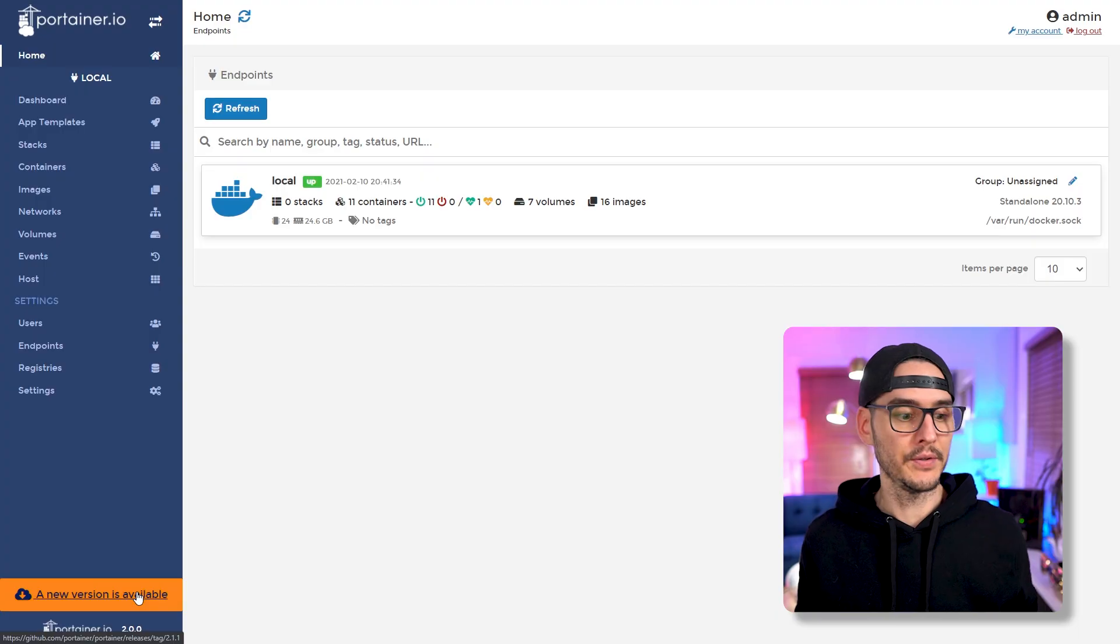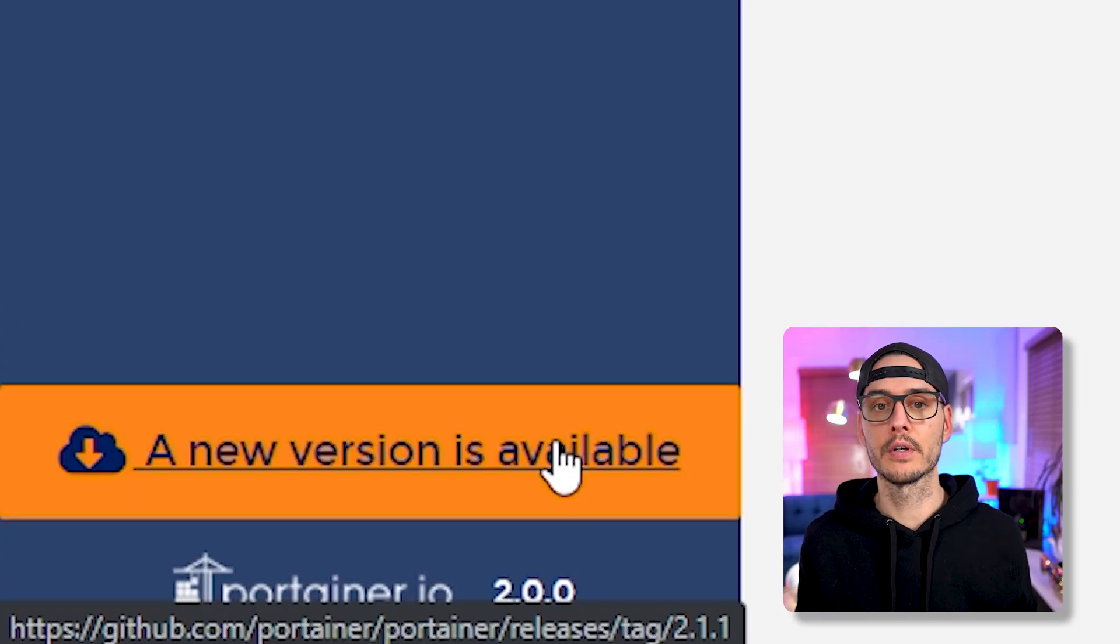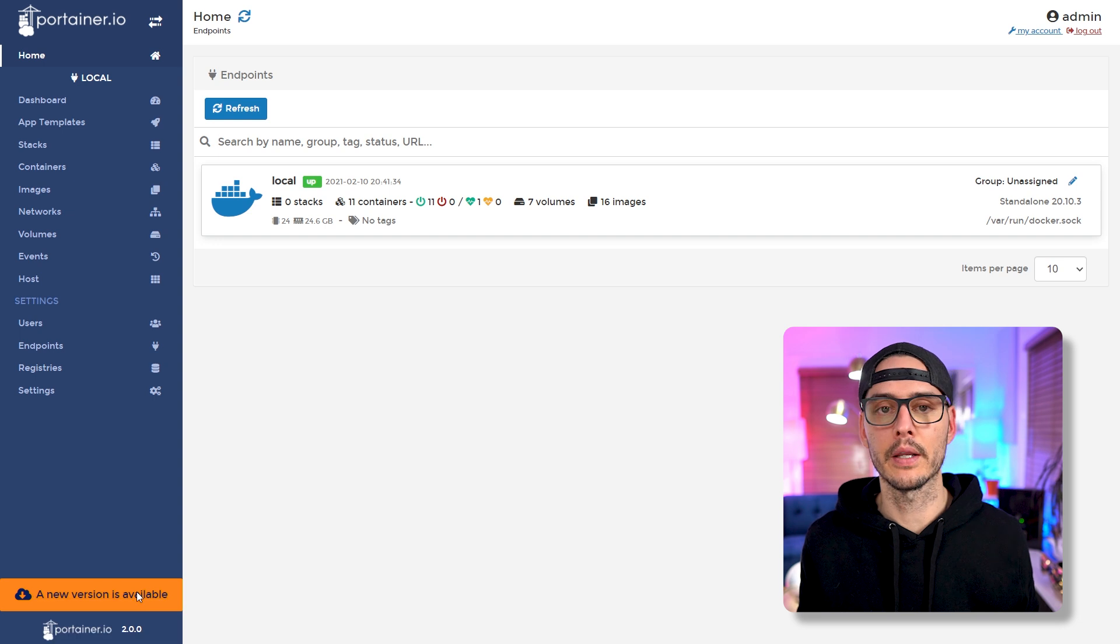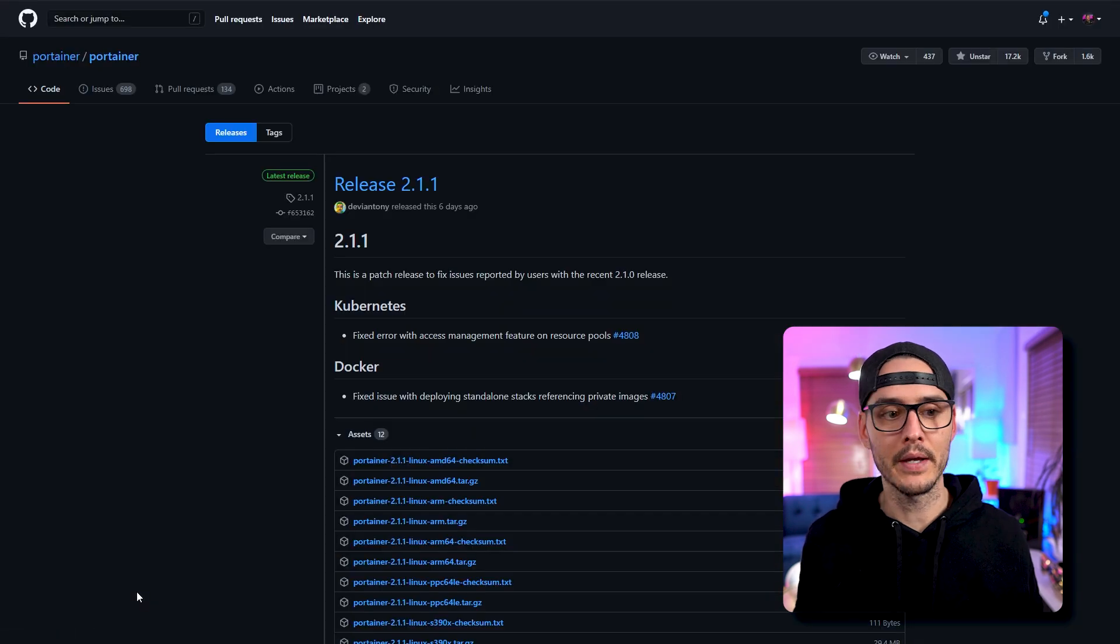So you're running Portainer and you see this down here - a new version is available. You click on it and you get taken out to the GitHub page. What do you do? Well, you update Portainer and here's how we're going to do it.